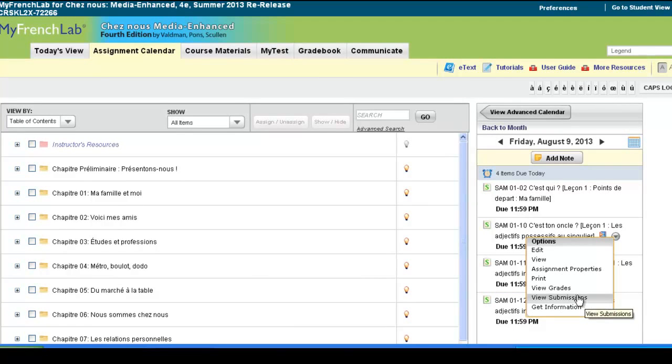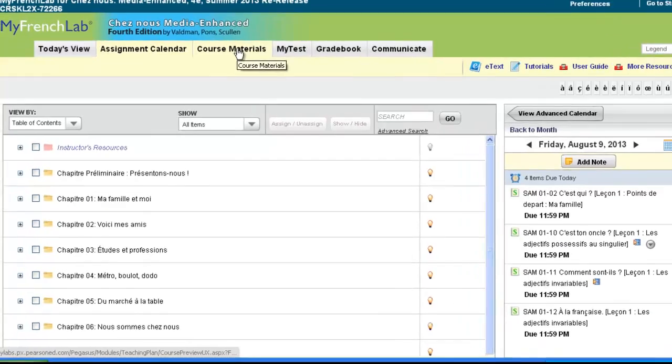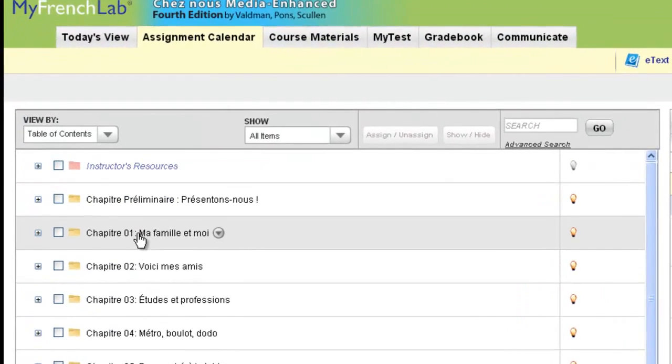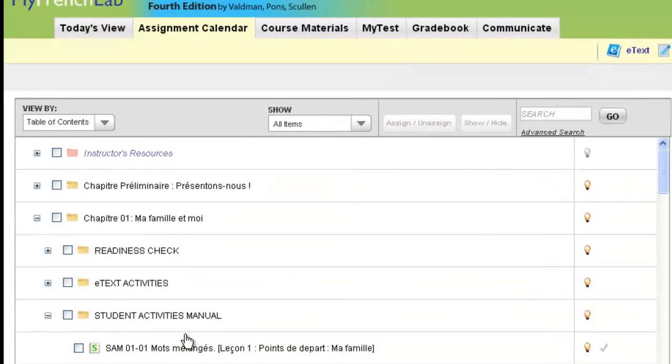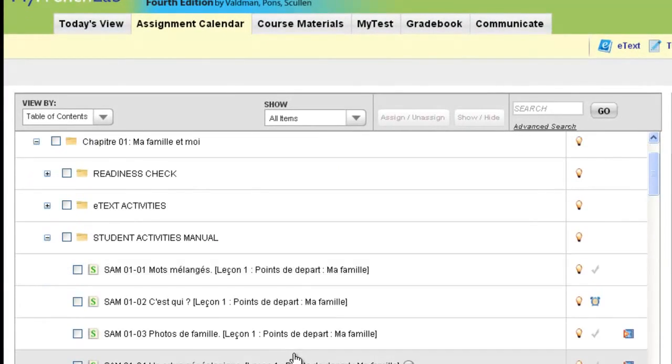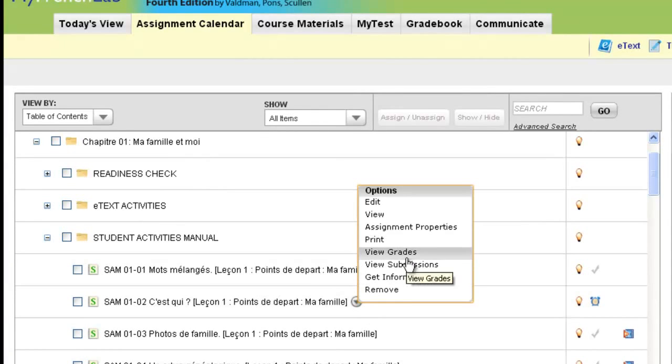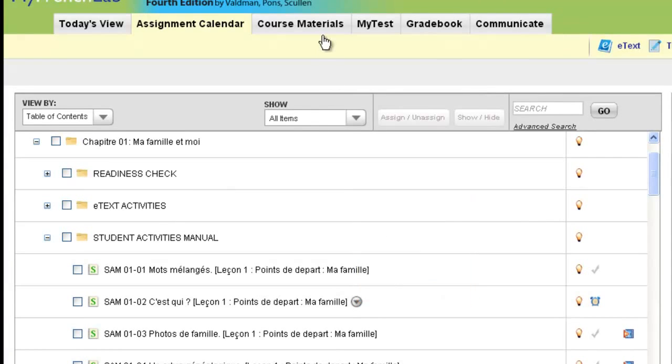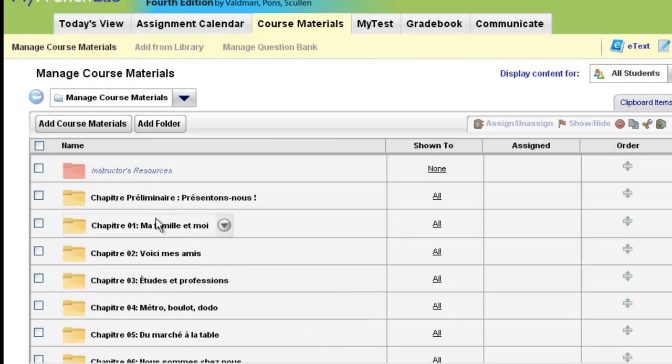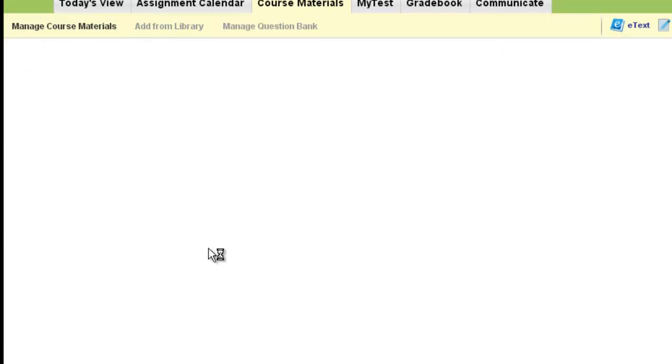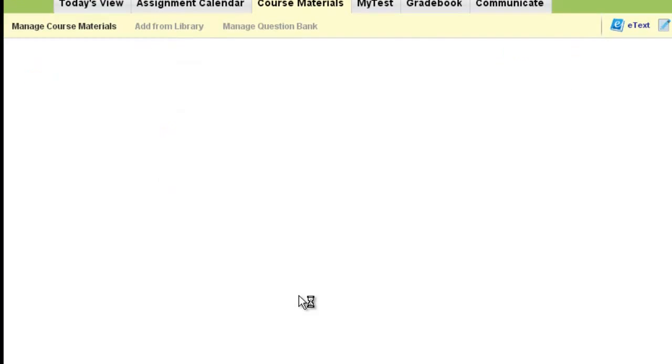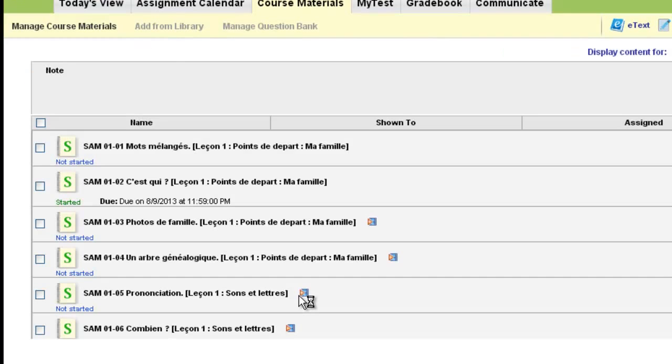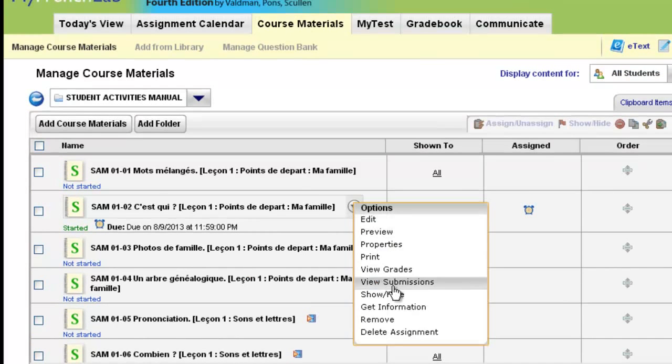You can also do this from inside your course, via the assignments calendar or even course materials. Inside, you can put your mouse over any activity and choose View Submissions. You can also do this from course materials. Navigate to an activity, and from there, hover your mouse over the activity and choose View Submissions.